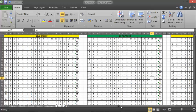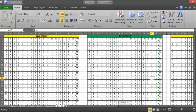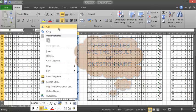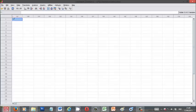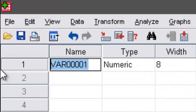Welcome to the third tutorial on how to do a correlation test. To do a correlation test, we have to copy all the sums for every variable x into SPSS. This test is for leadership.